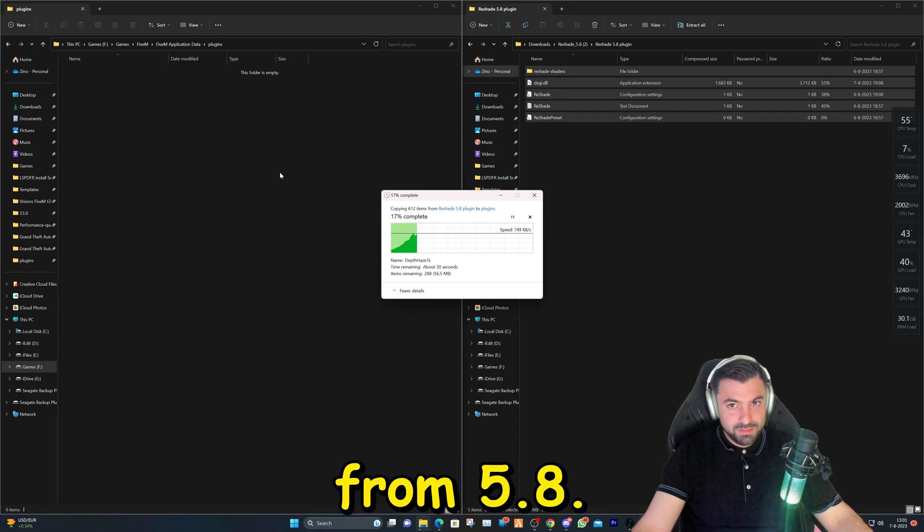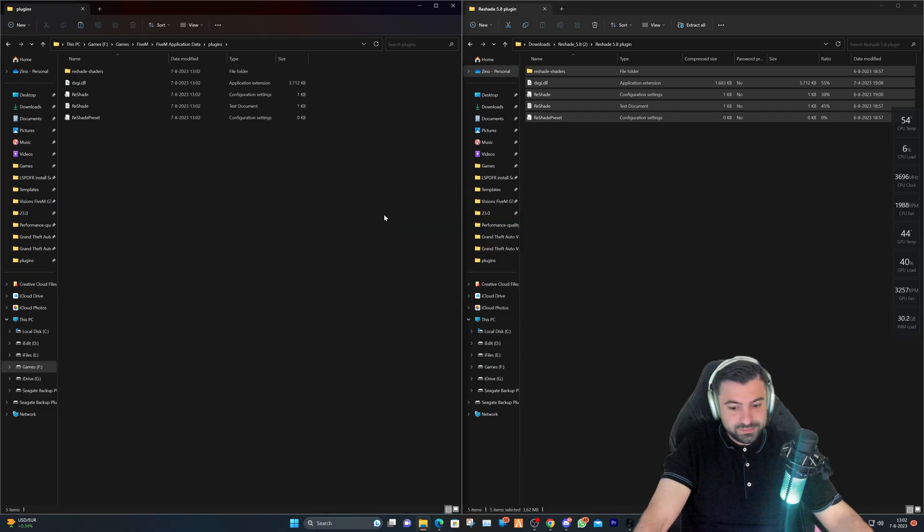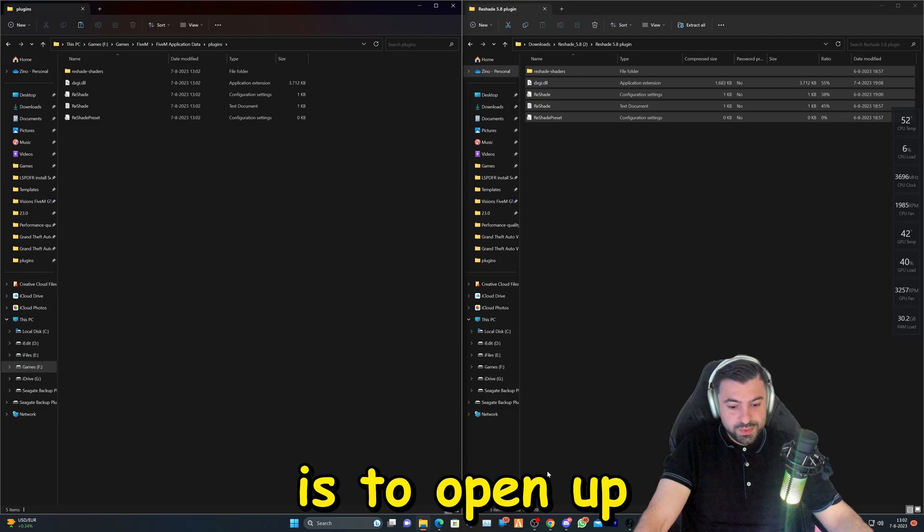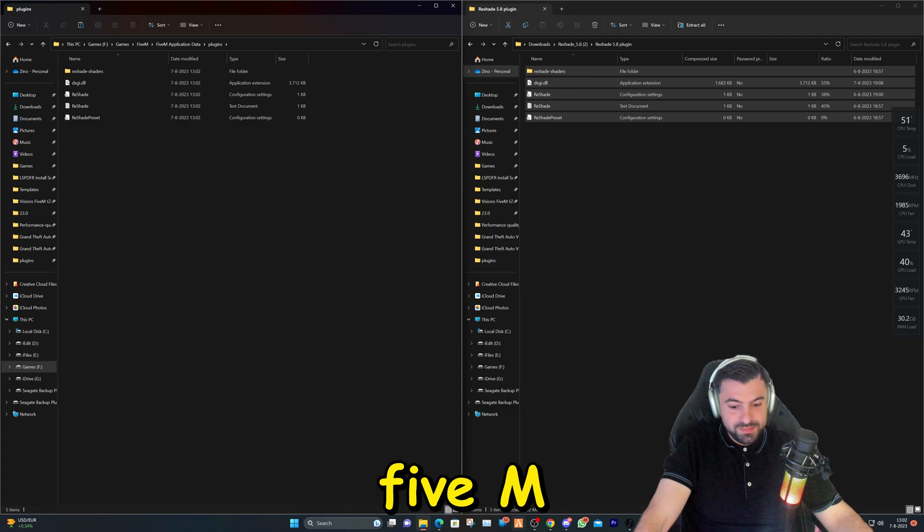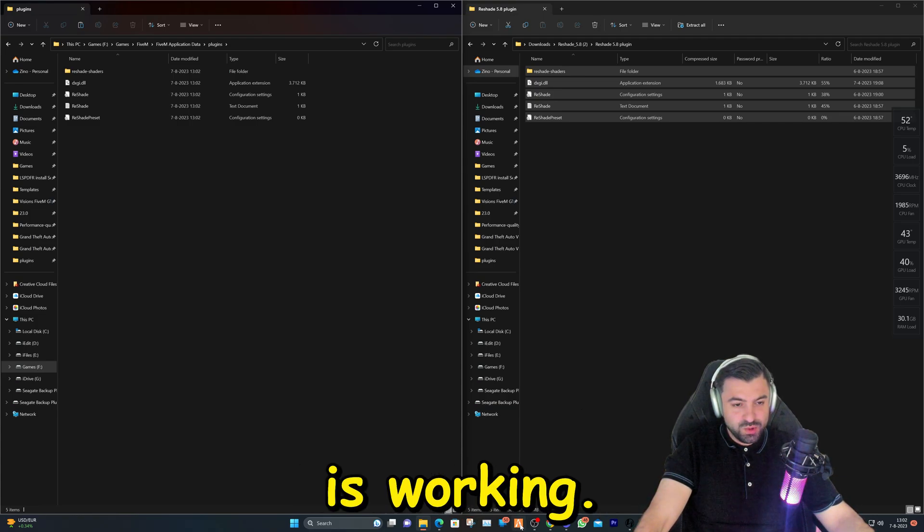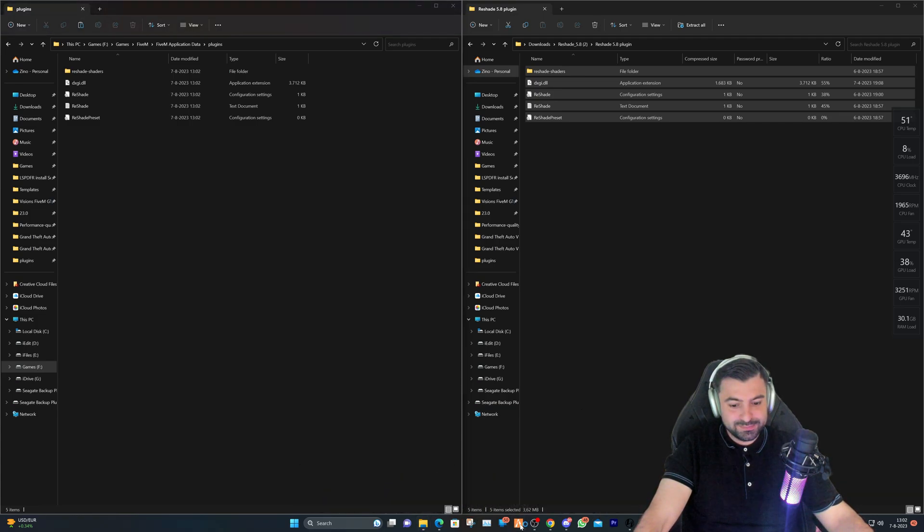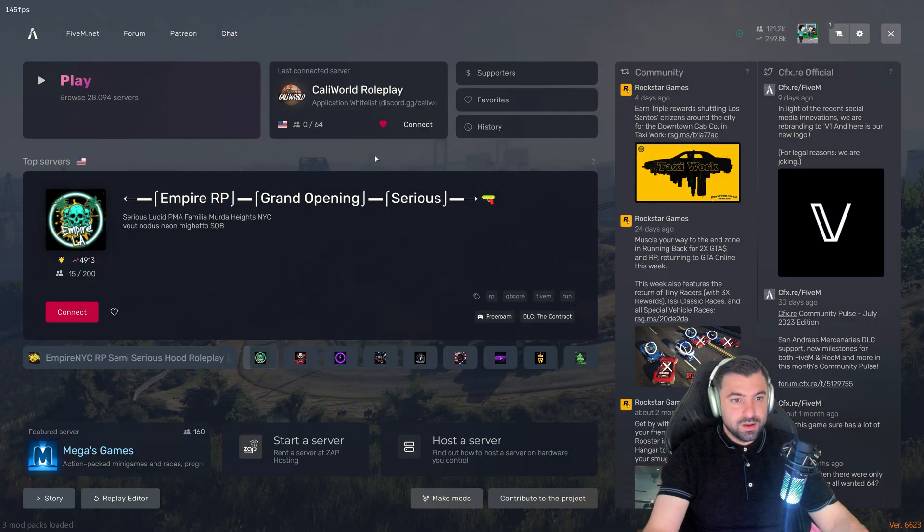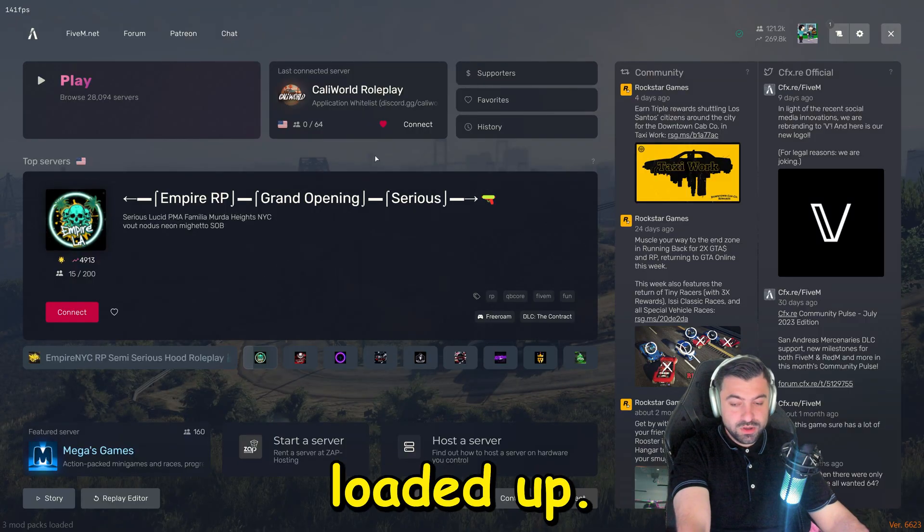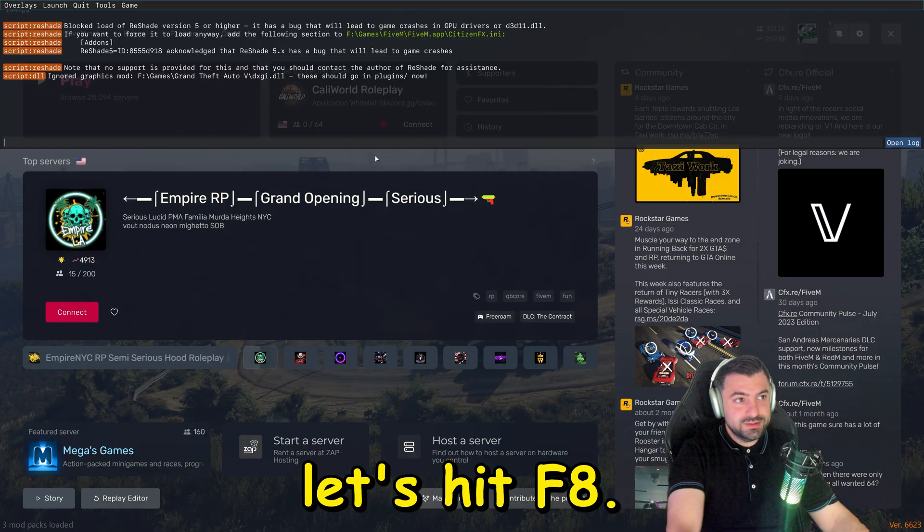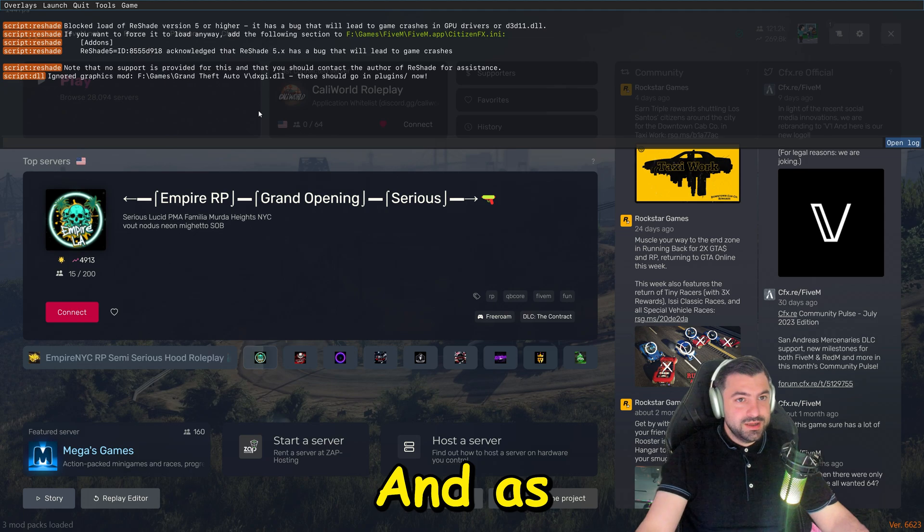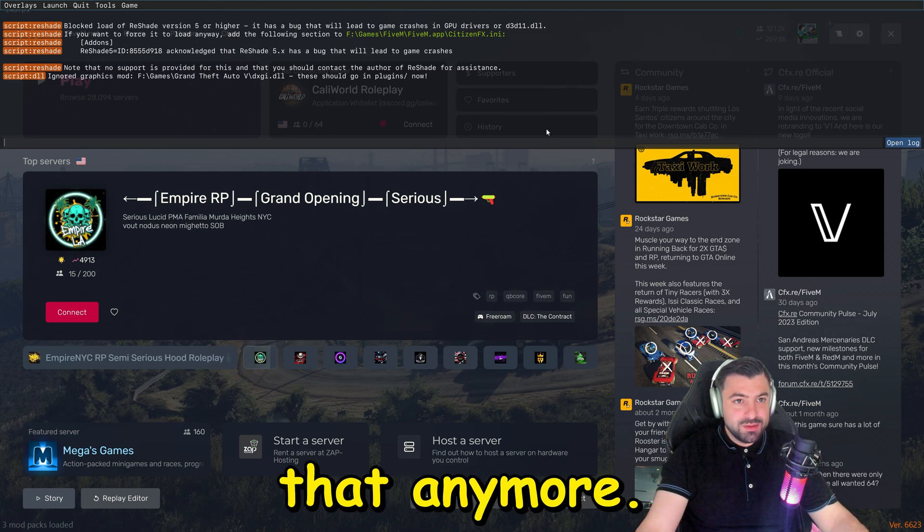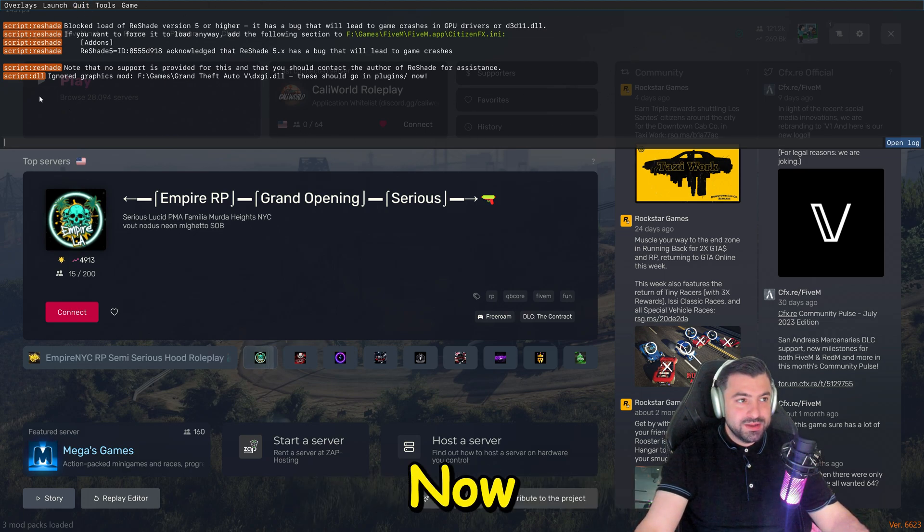Now it's extracting and copying all the files from 5.8. The next step for us is to open up FiveM and see if it is working. FiveM is loaded up. Let's hit F8.